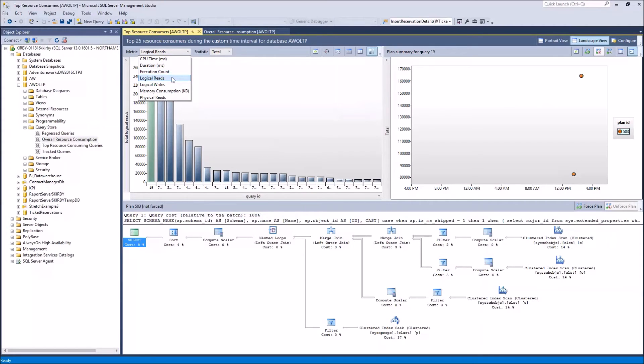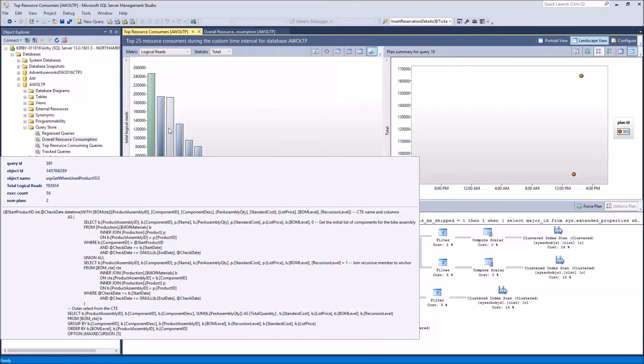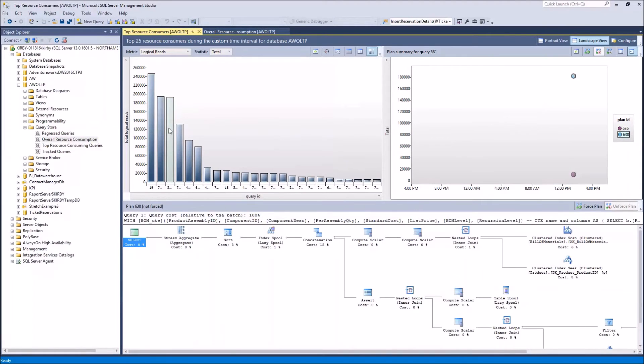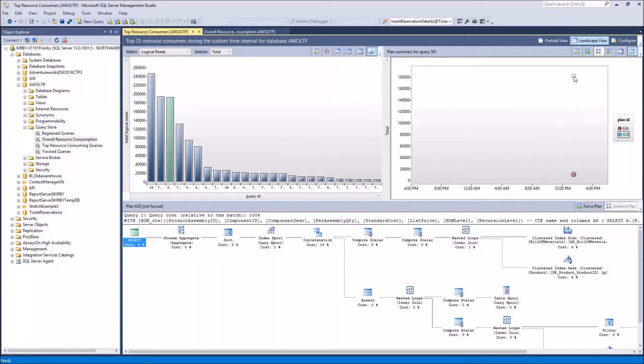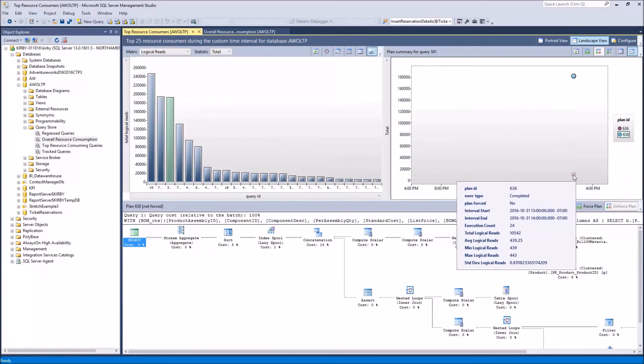And then you can dive in a little deeper to these like here we have query ID 581. And when you click on it, you can see the query plan down here. But you notice it's got two different plans, plans 636 and 638. You can hover over these plans here. This one has an average logical reads of 5600. And this one down here is only 439 for the logical read.